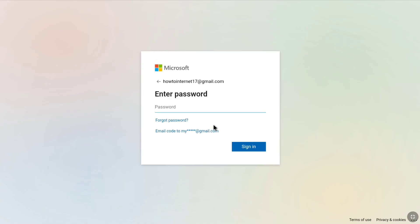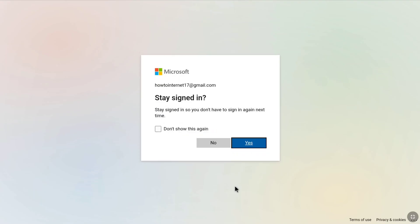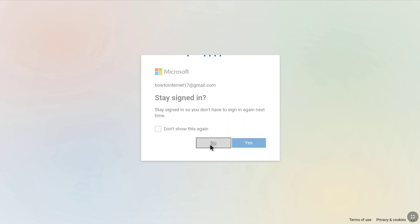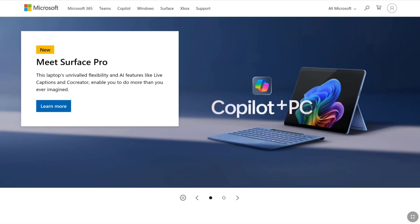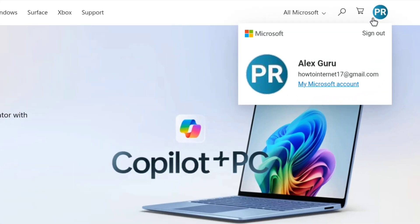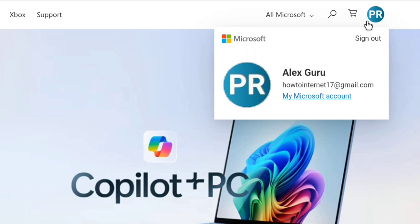Enter the password you just created and click on Sign In. When prompted about staying signed in, select No. Click on the profile icon, and you can see your Microsoft account has been successfully recovered using your recovery code.